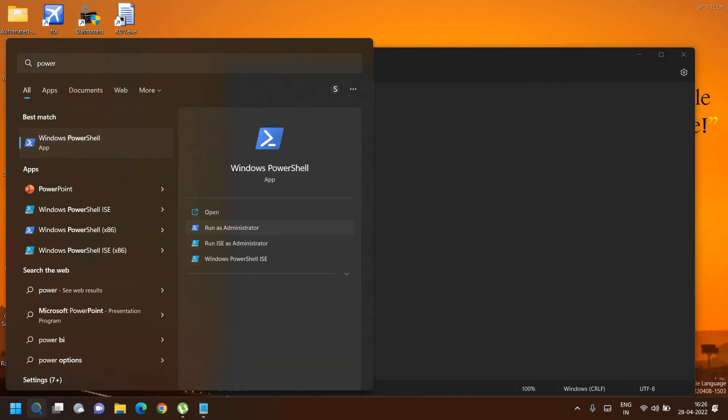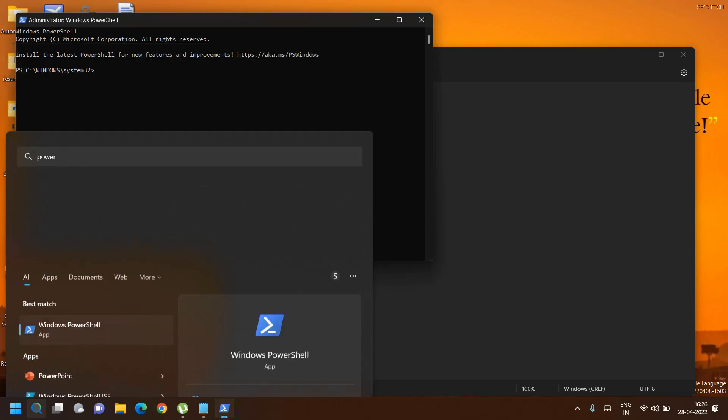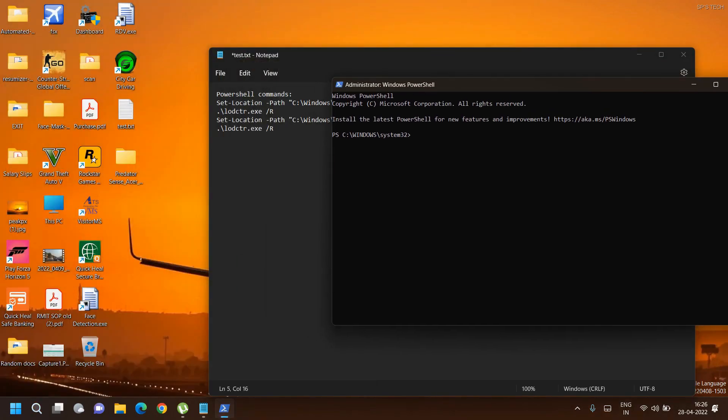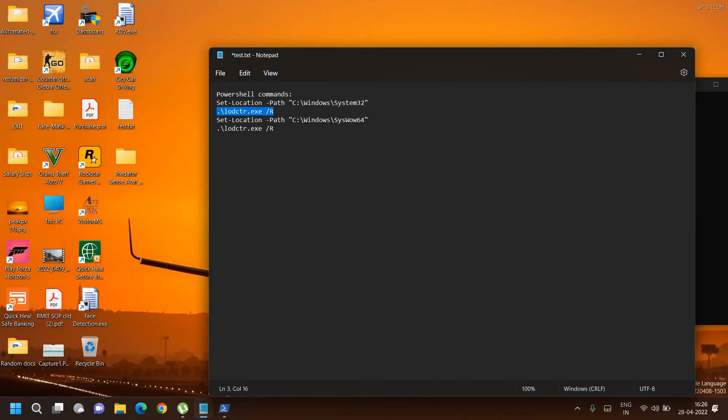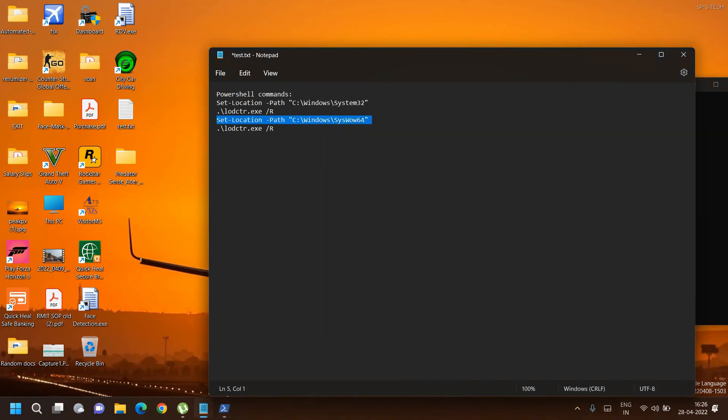Once PredatorSense installation is complete, run PowerShell with admin rights and copy paste the following commands. These commands will reset your performance counter.